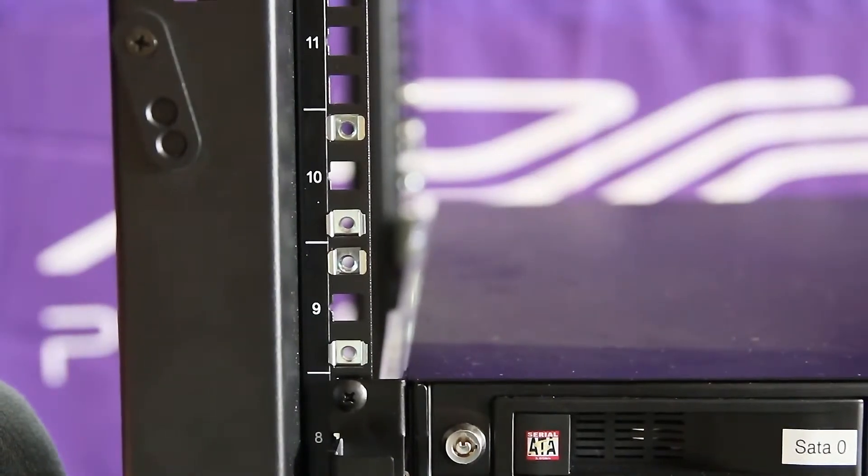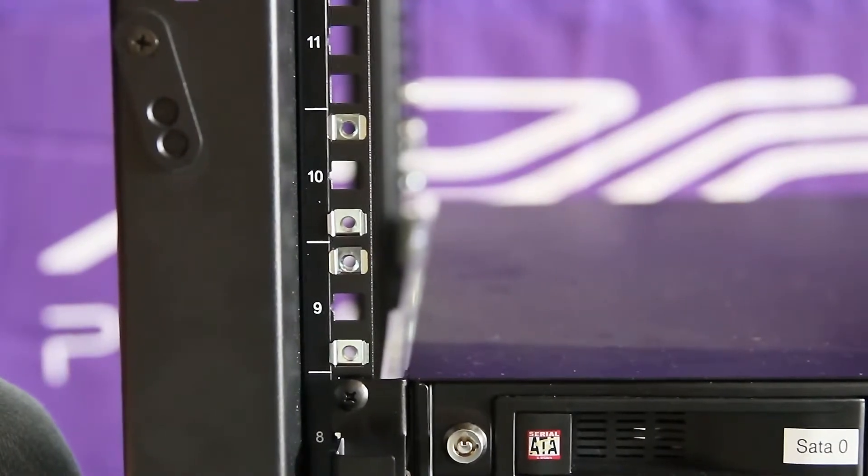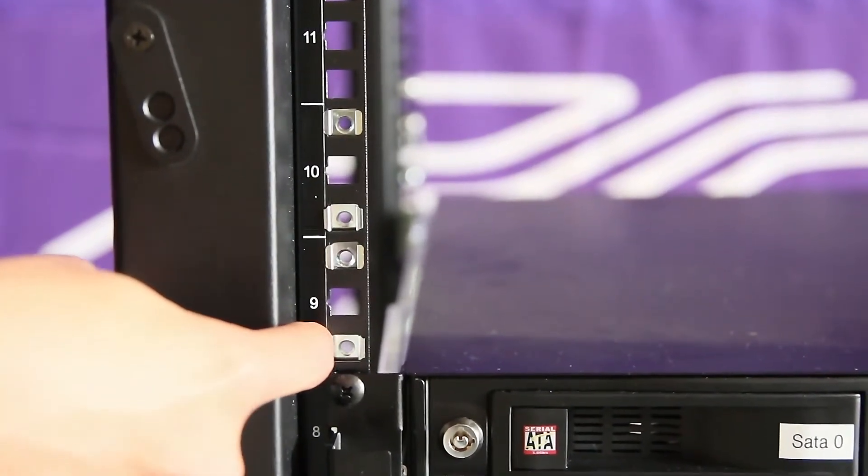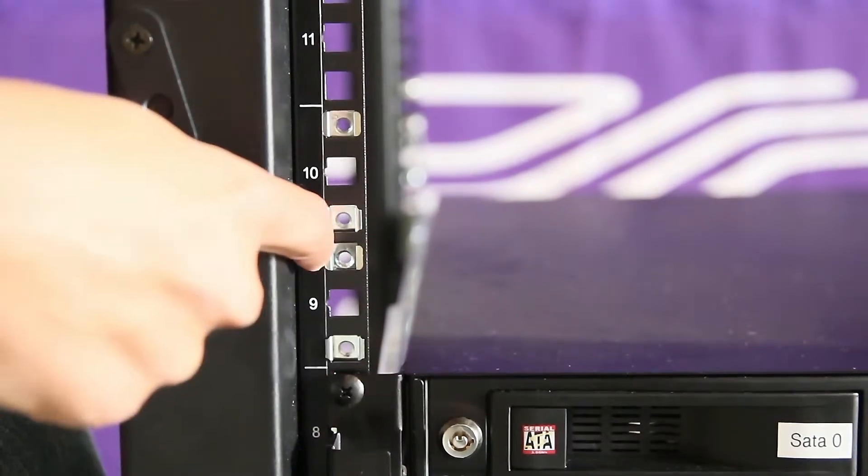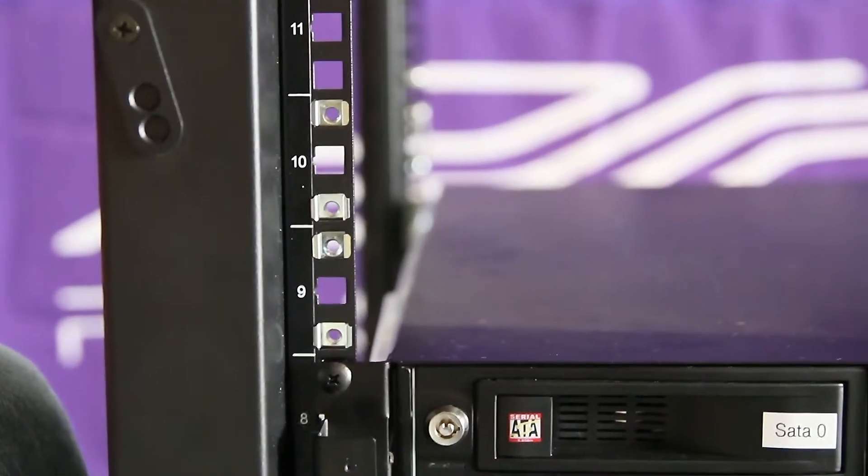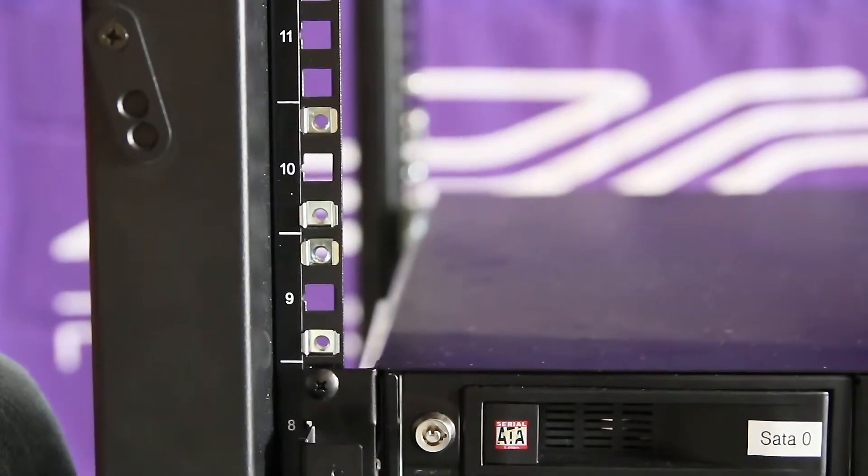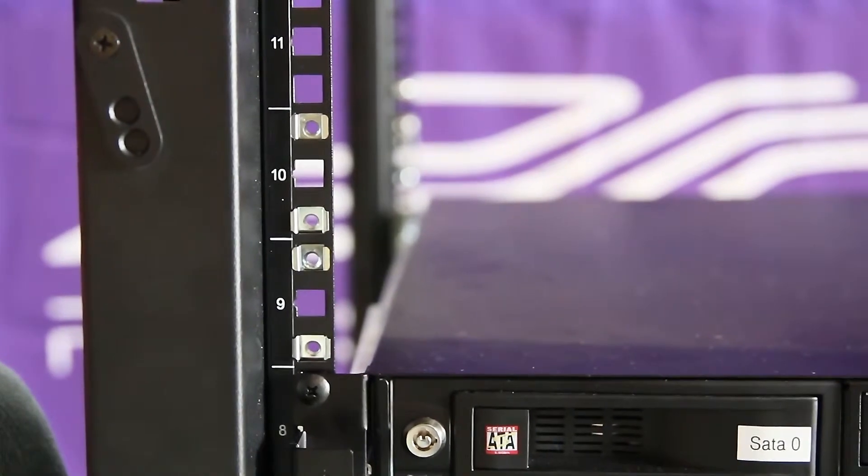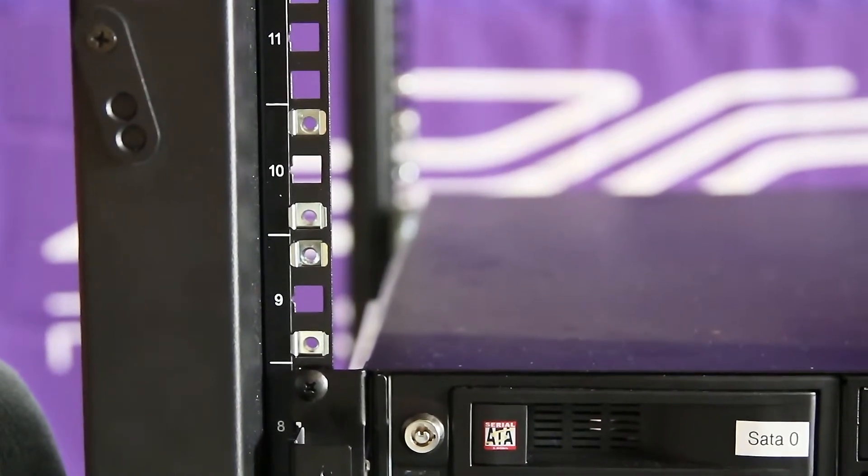To install the compute nodes into the rack, place four cage nuts, as so, on the front and the rear of the rack unit.